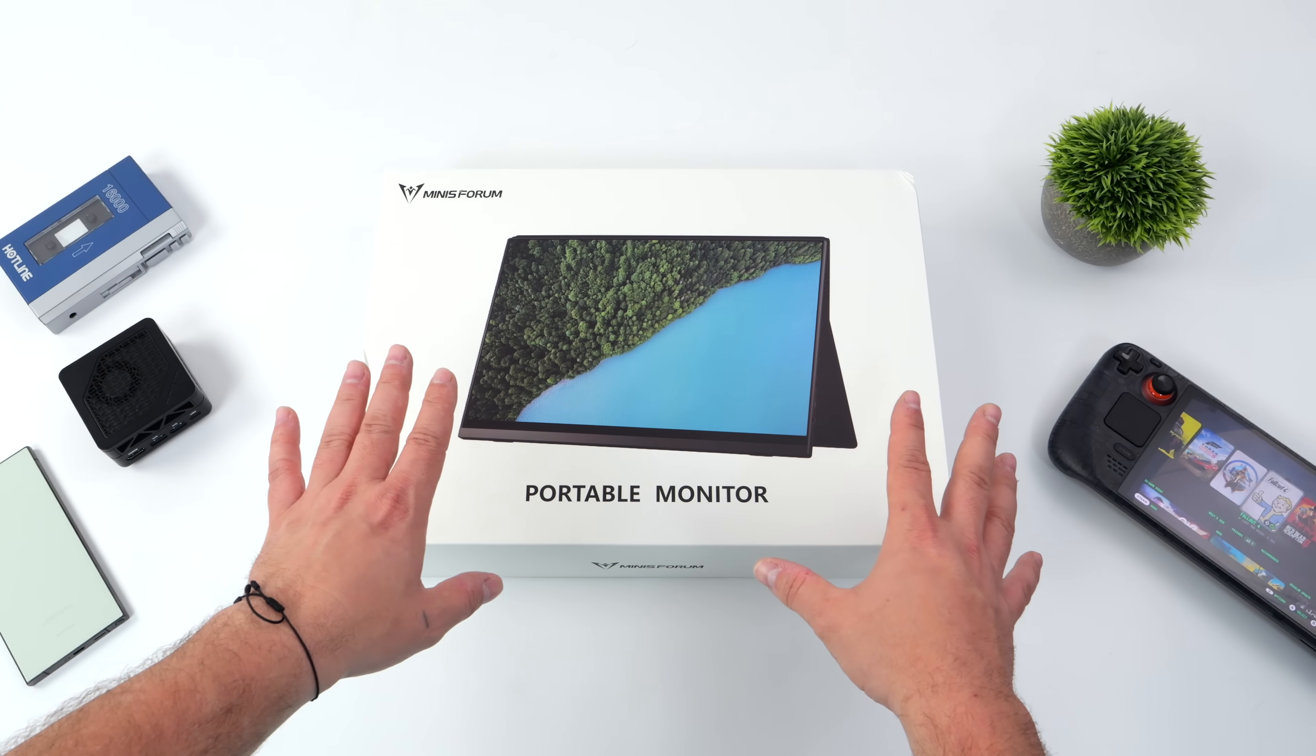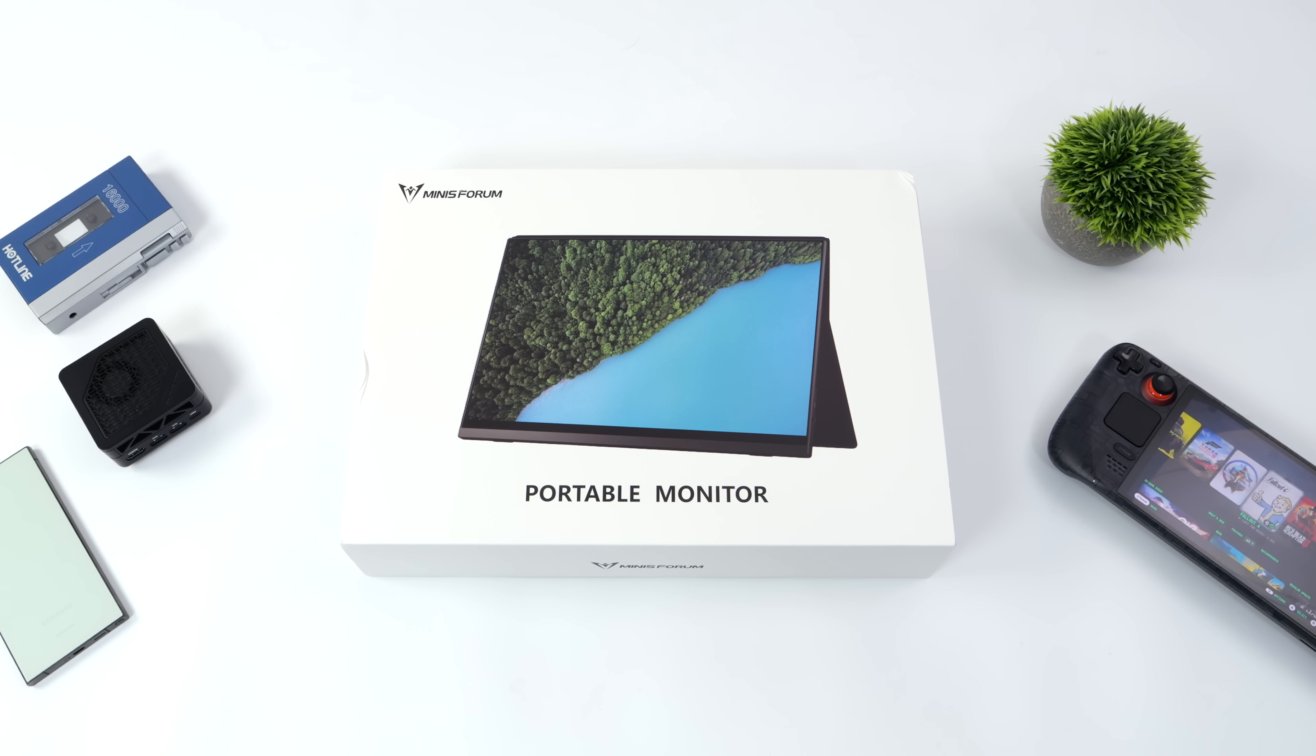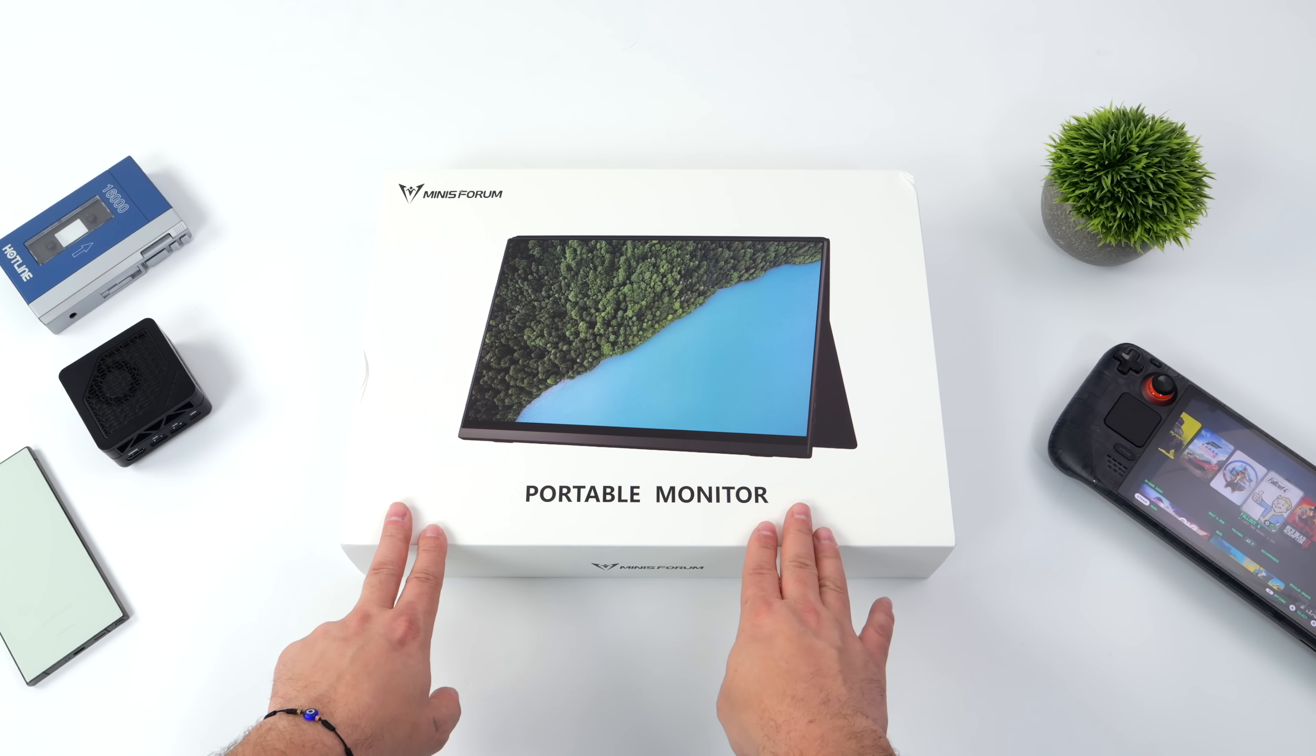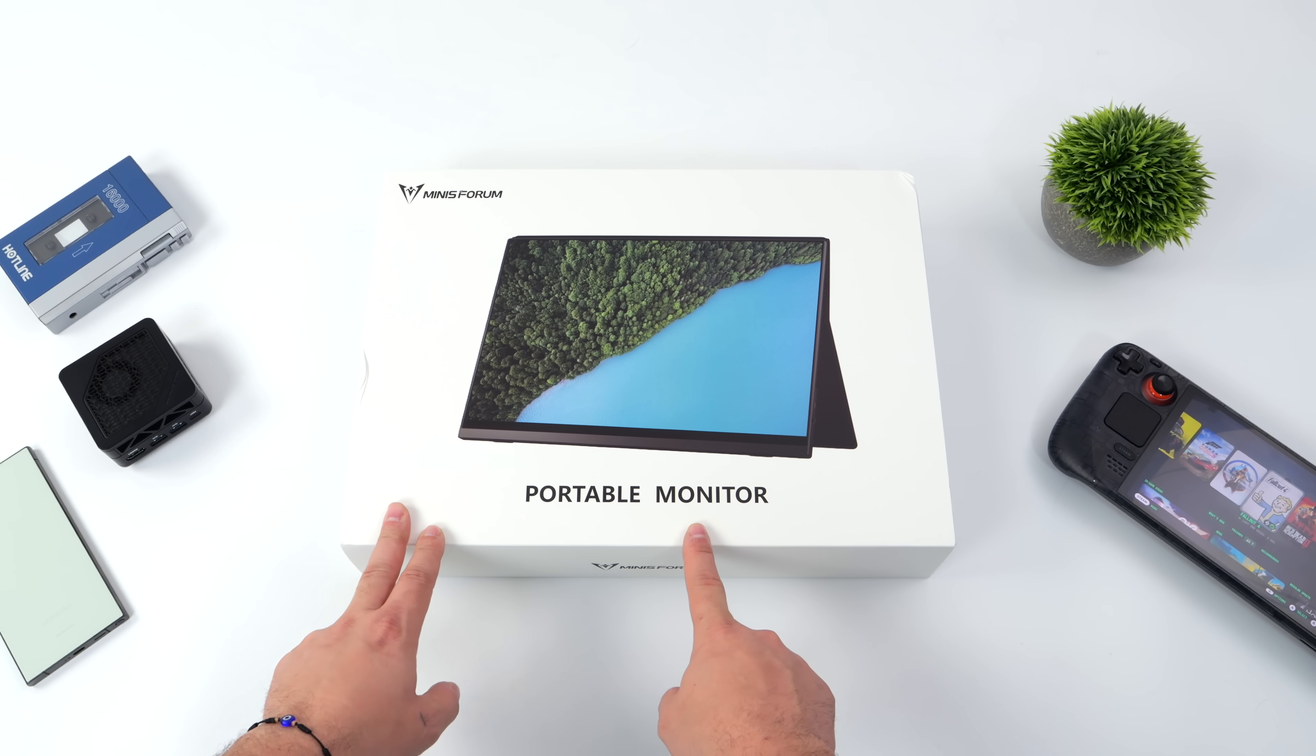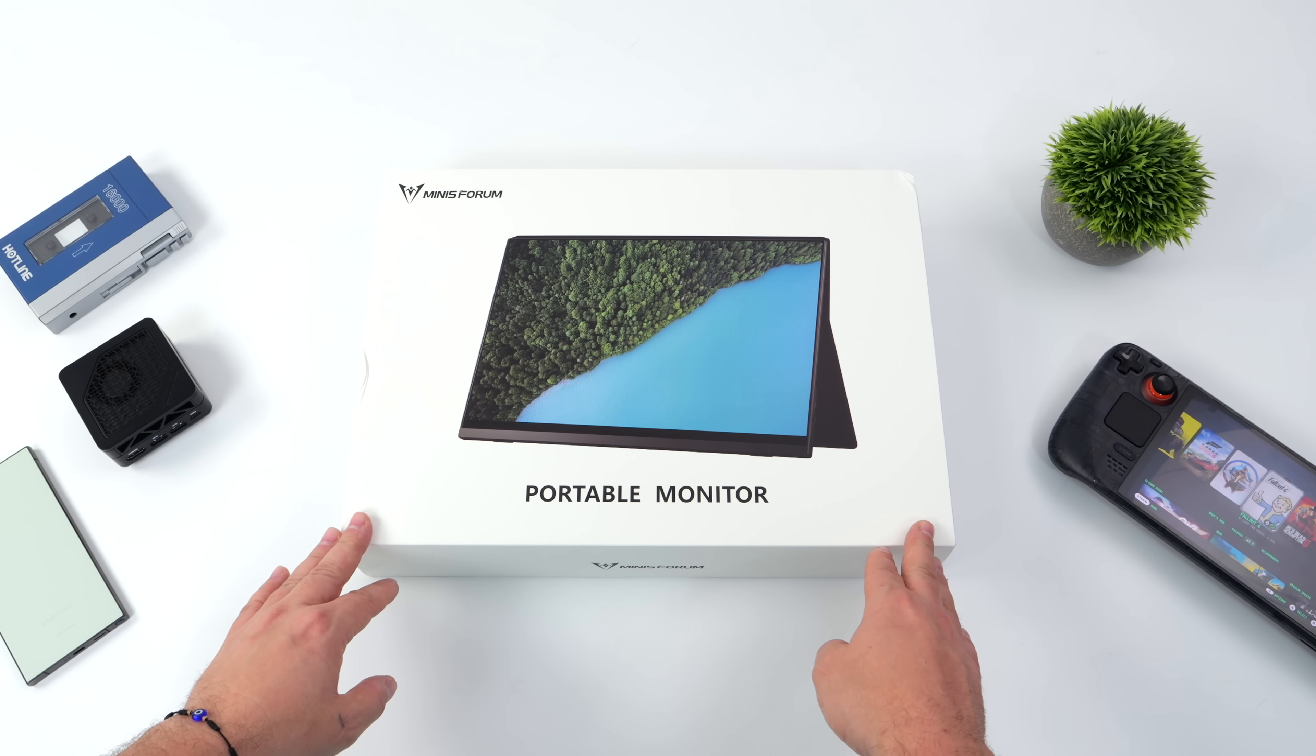What's going on everybody, it's ETA Prime back here again. Today we're taking a look at Minusforum's brand new portable monitor known as the MSSA-156. Basically what we've got here is a 144Hz 2K 15.6 inch fully portable monitor that's going to come in really handy